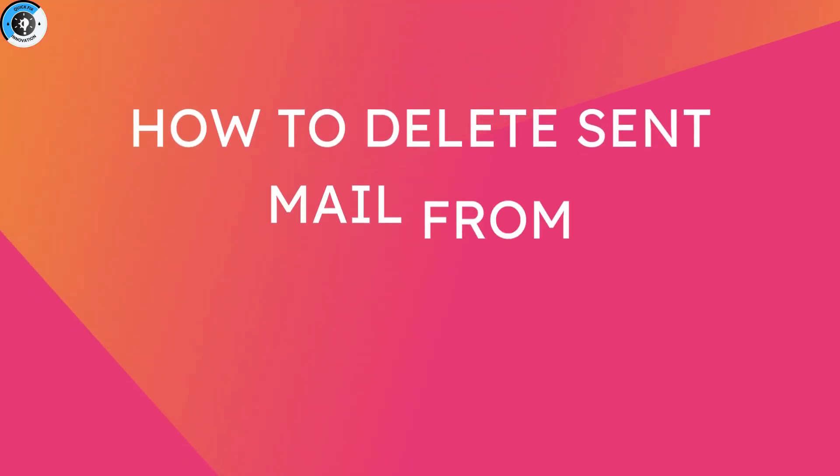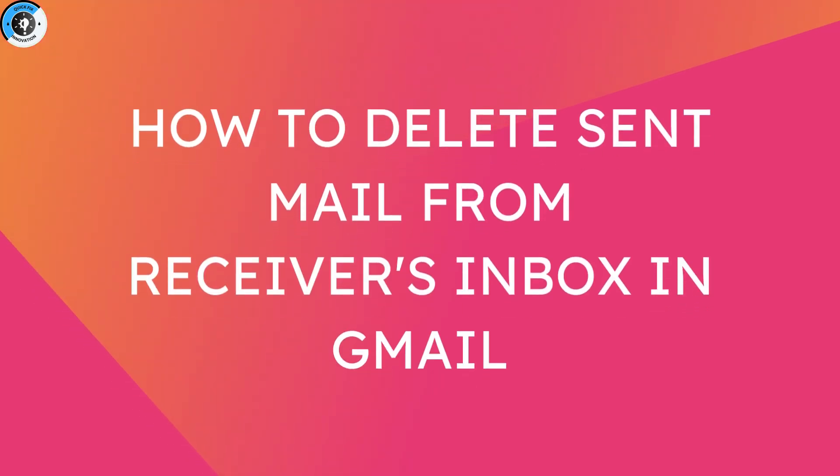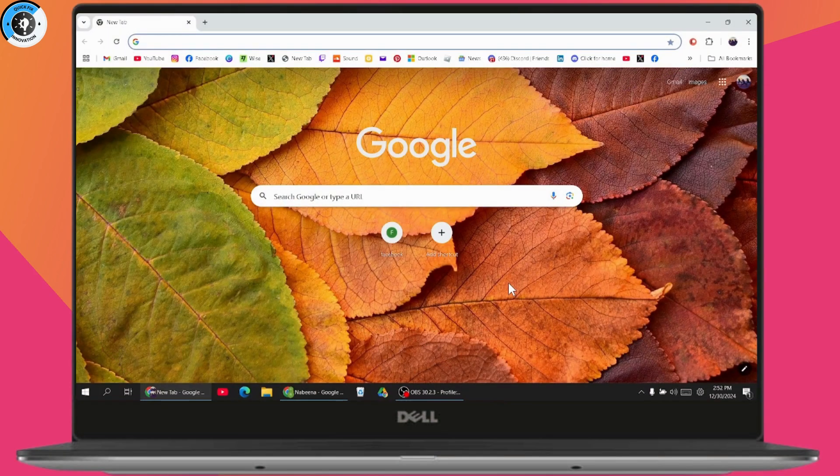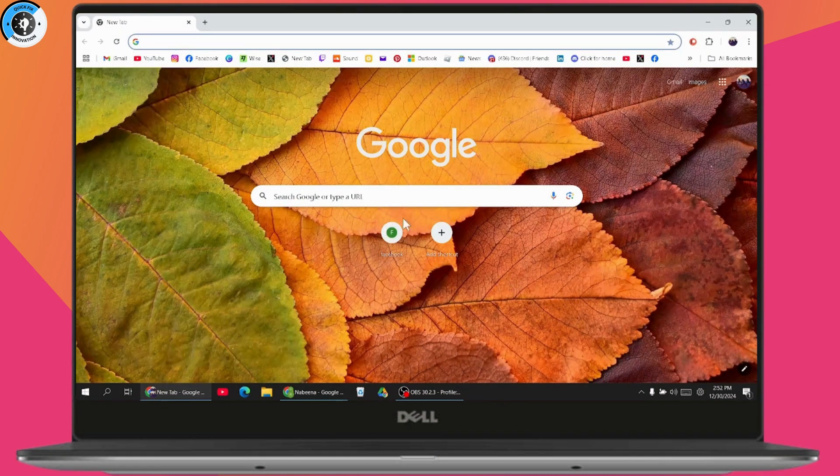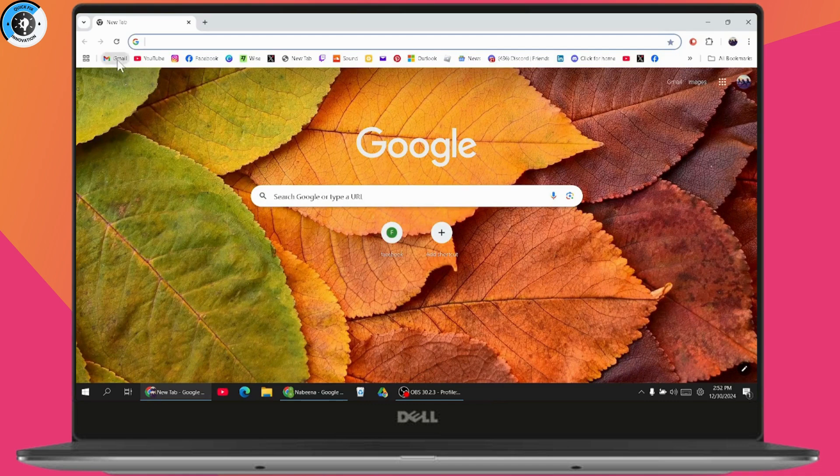How to delete sent mail from receiver's inbox in Gmail. If you want to delete sent mail from the receiver's inbox in Gmail, first open up your browser and go to Gmail.